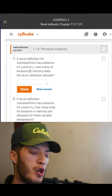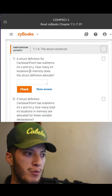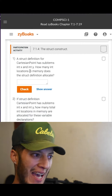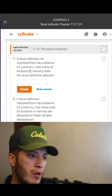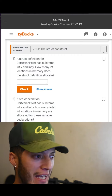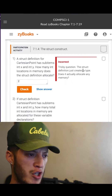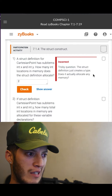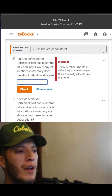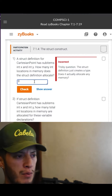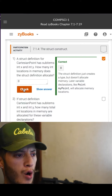A struct definition for a Cartesian point has sub-items of int x and int y. How many locations in memory? I would go with two. The struct definition just creates a type, so zero. It just creates a type, but not until you call it.